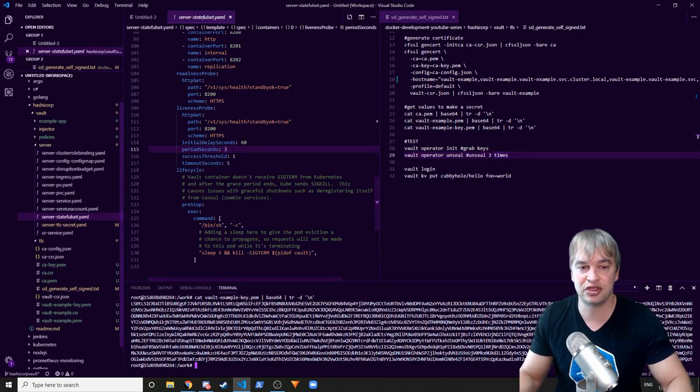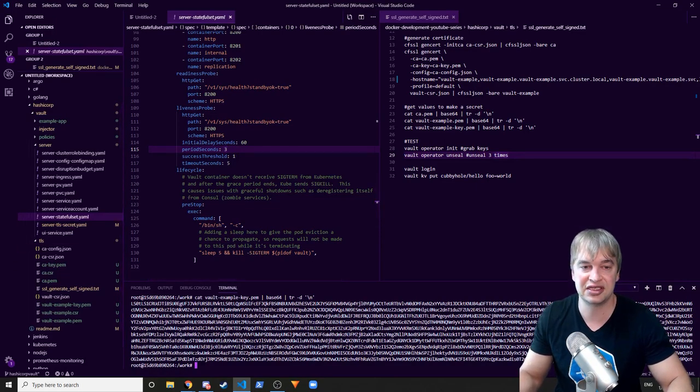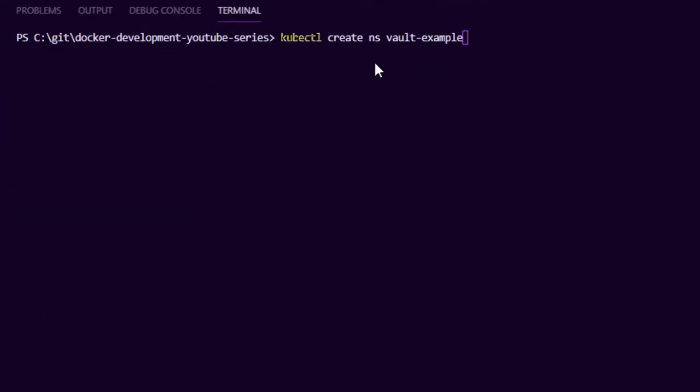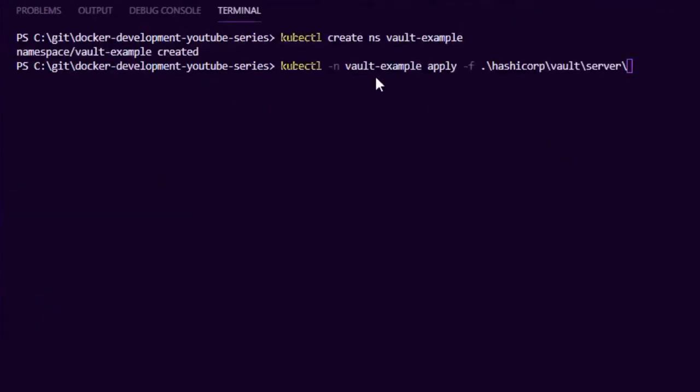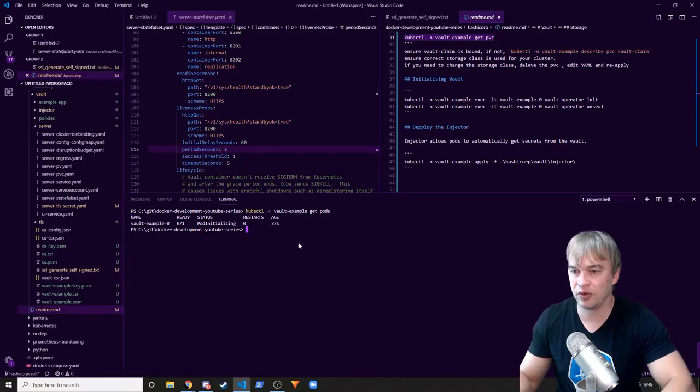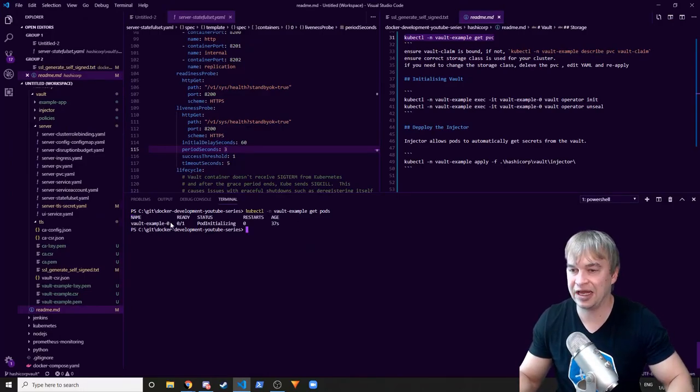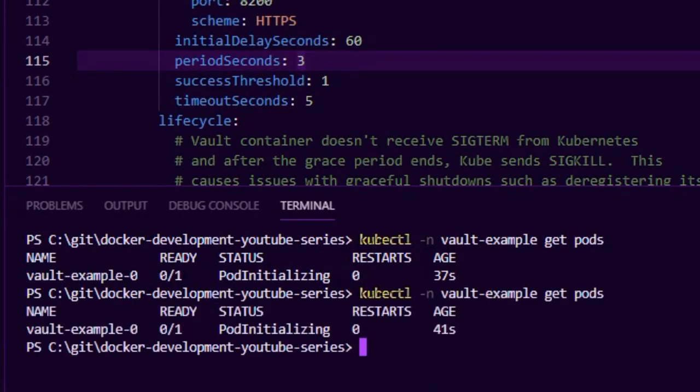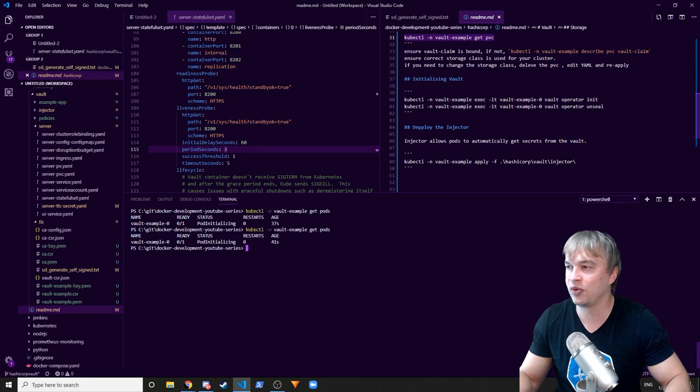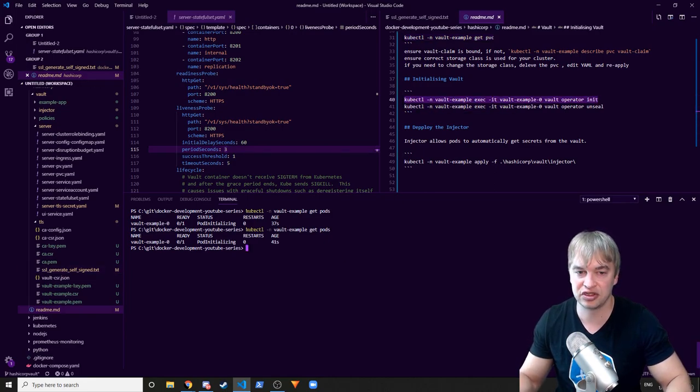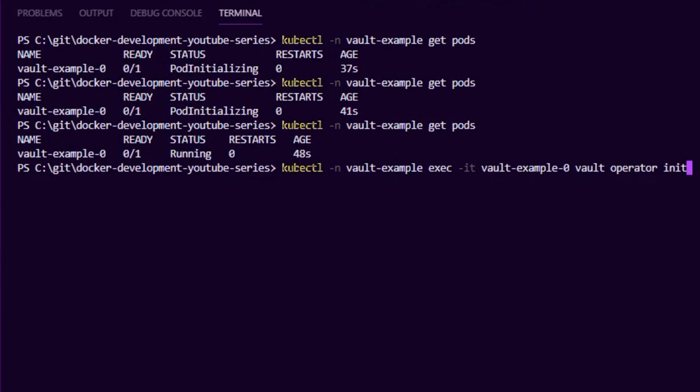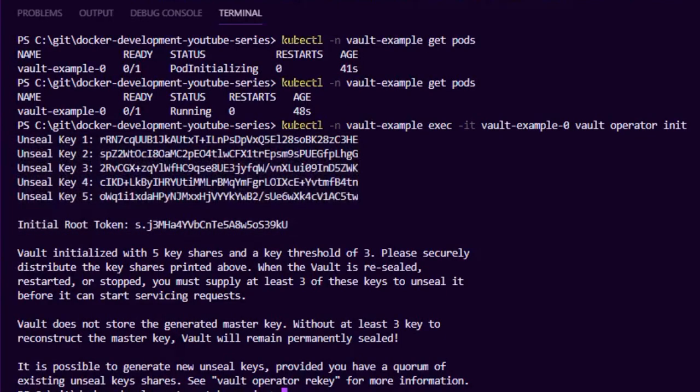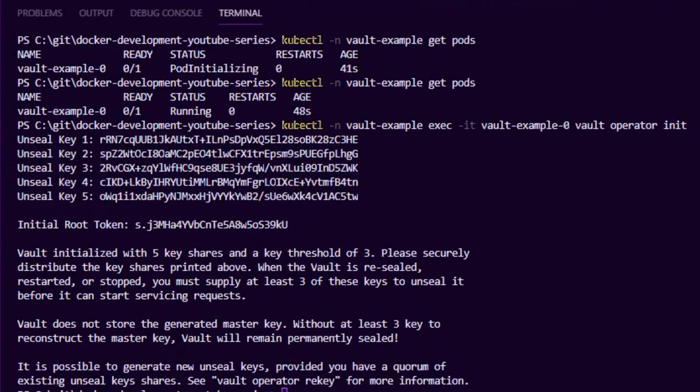Once you have done this, the stateful set, the config map and the TLS secret file are the three things you need in order to get SSL enabled. So what we're going to go ahead and do now is deploy this and see how we go. So the first thing I'm going to do is create a new namespace called vault example, then what I'm going to do is apply the yaml file of the server. So everything we've just done, I'm going to go ahead and deploy that. So we want to do a get pods, we'll see that our pod is initializing, so it's coming up. And what we're going to want to do is also go ahead and initialize the vault, so I'm going to get an exec into it and say vault operator init.